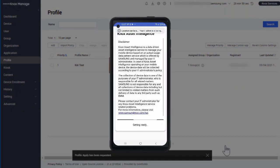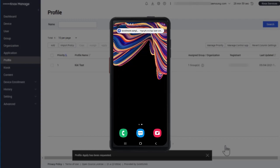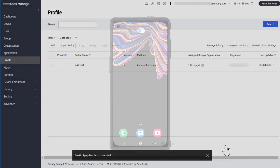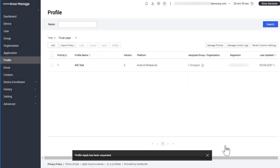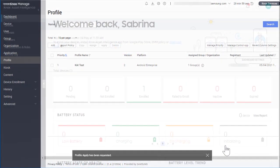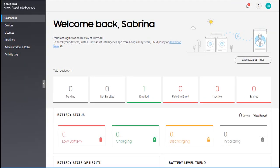You've now successfully set up your devices to start reporting data to the Knox Asset Intelligence server. Navigate back to the Knox Asset Intelligence console to see your device data on the dashboard. This concludes the demo of how to get started with Knox Asset Intelligence.